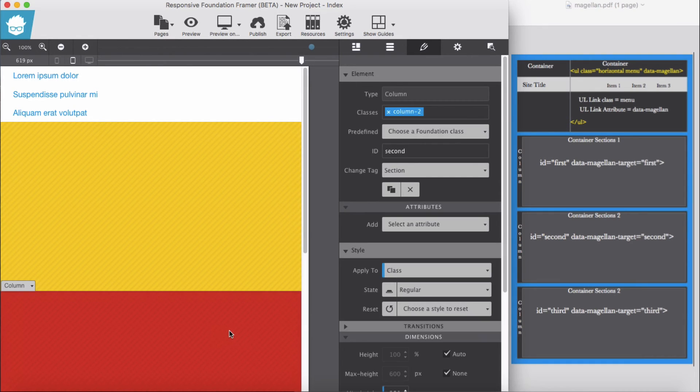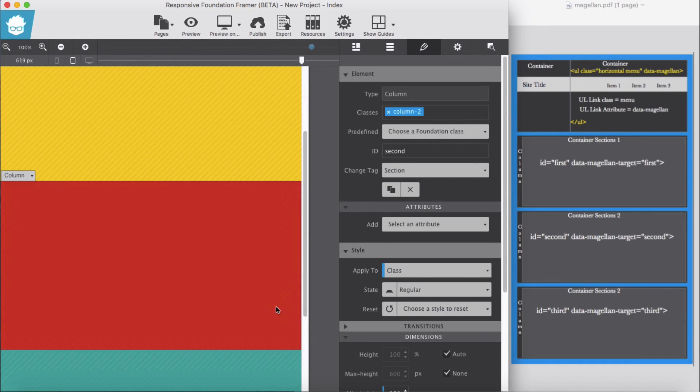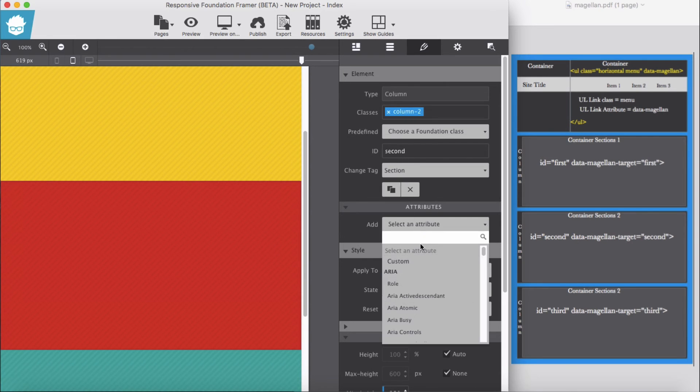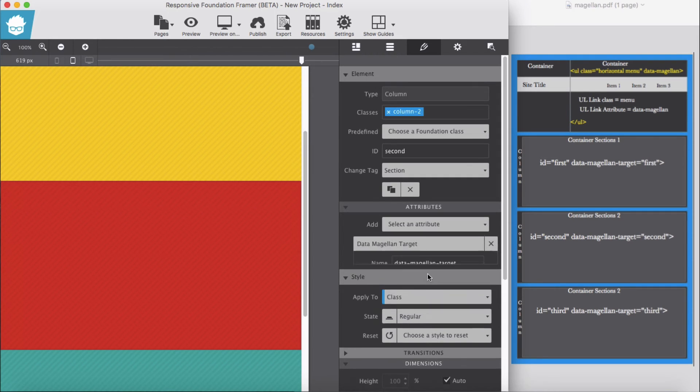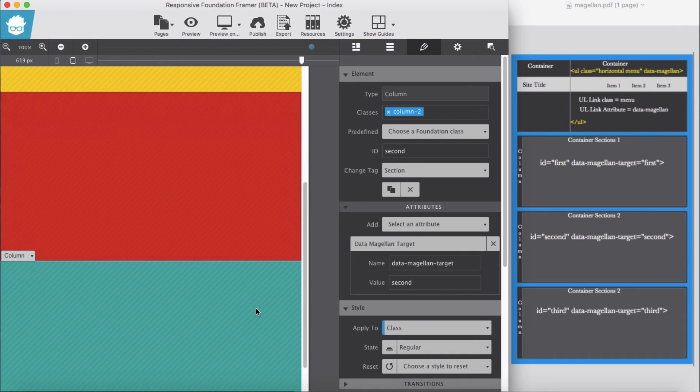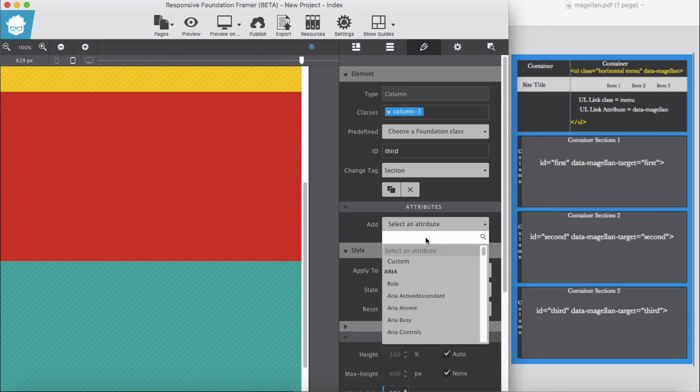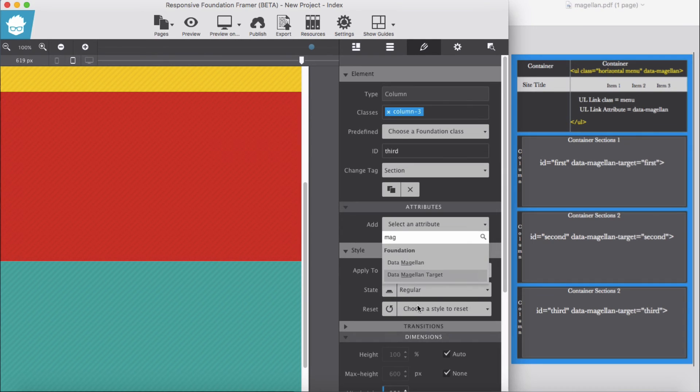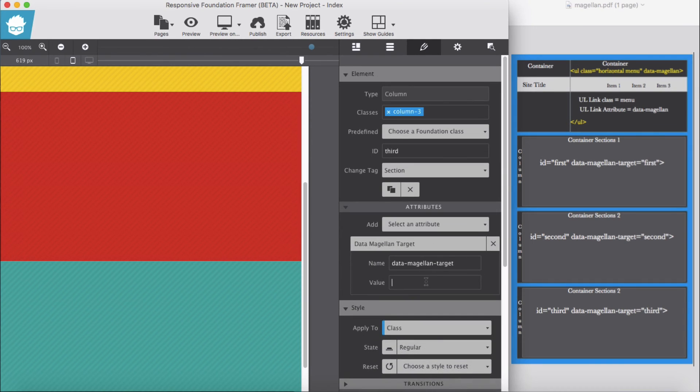For second section our website, this is the ID second, we will add magellan target and second. For the third one, ID third, and that attribute of Magellan target third section, that ID.